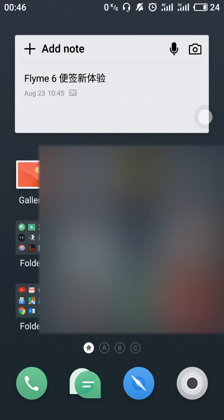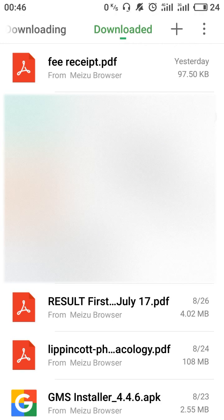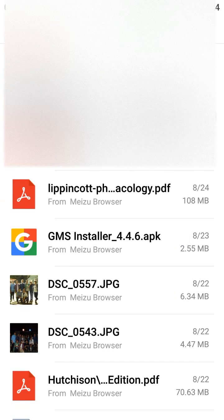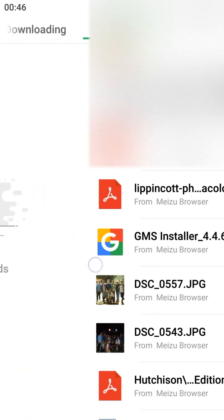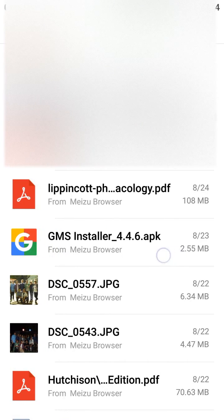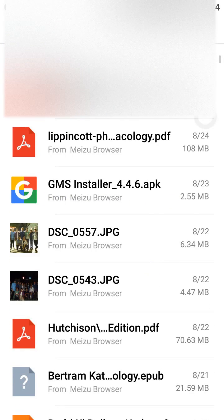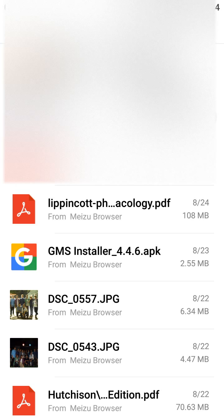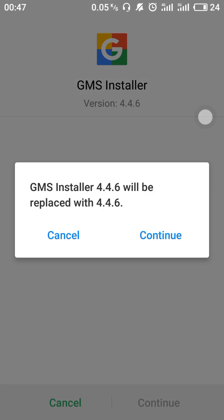First of all, as you can see, you need to download the Google Play Services, for which you need the GMS Installer. Here you can see that I have GMS Installer in my phone, which I downloaded from the internet. I would provide you the link in the description, so follow the link and download this installer.